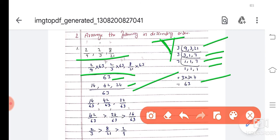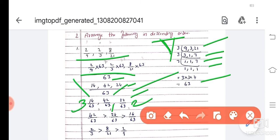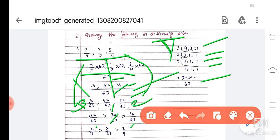Descending means bigger one to smaller one — big to small. The bigger one is 42, so I call that rank 1. Then 24 comes, so I call that rank 2. Then 14, so that is rank 3. So the order is: 2 by 3 first, then 8 by 21 which is 24 by 63, and finally 2 by 9. I hope you have understood the descending order question. The second main second question you can do as homework.